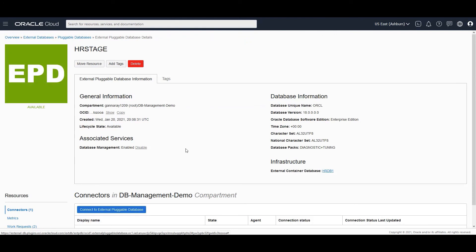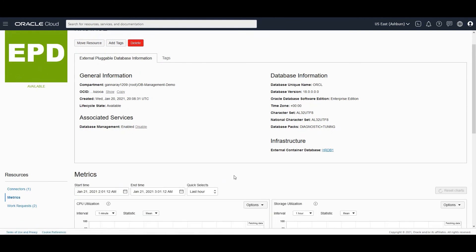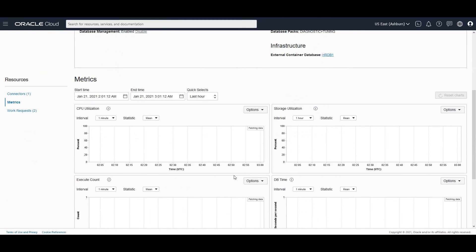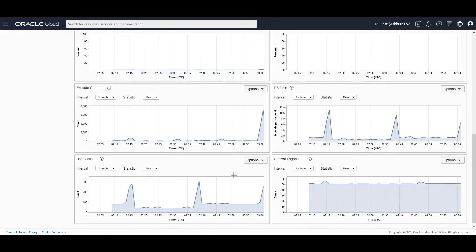All right. So we have database management enabled for the external pluggable database as well. If you go to metrics, you should be seeing metrics flowing in for the external pluggable database as well.